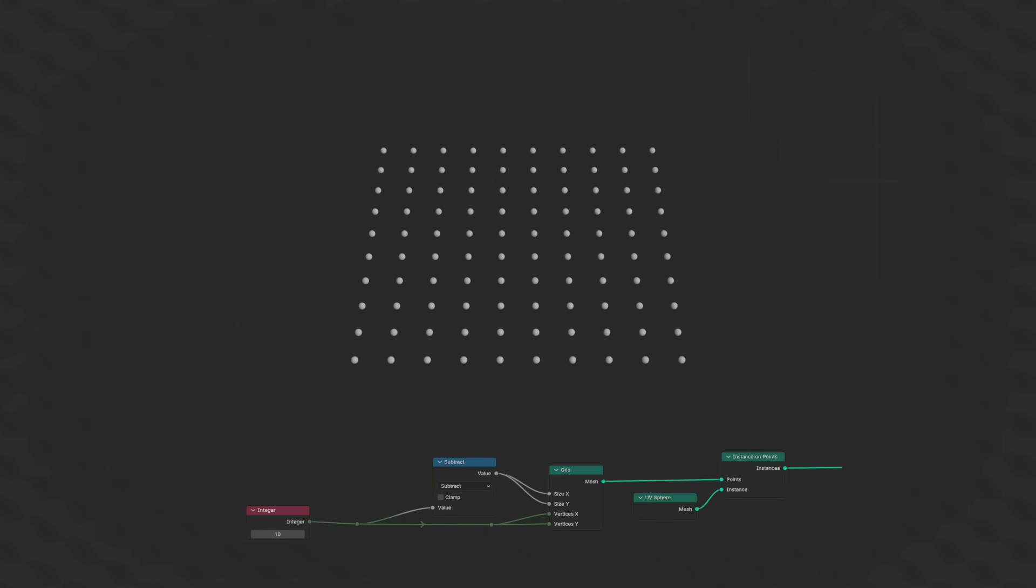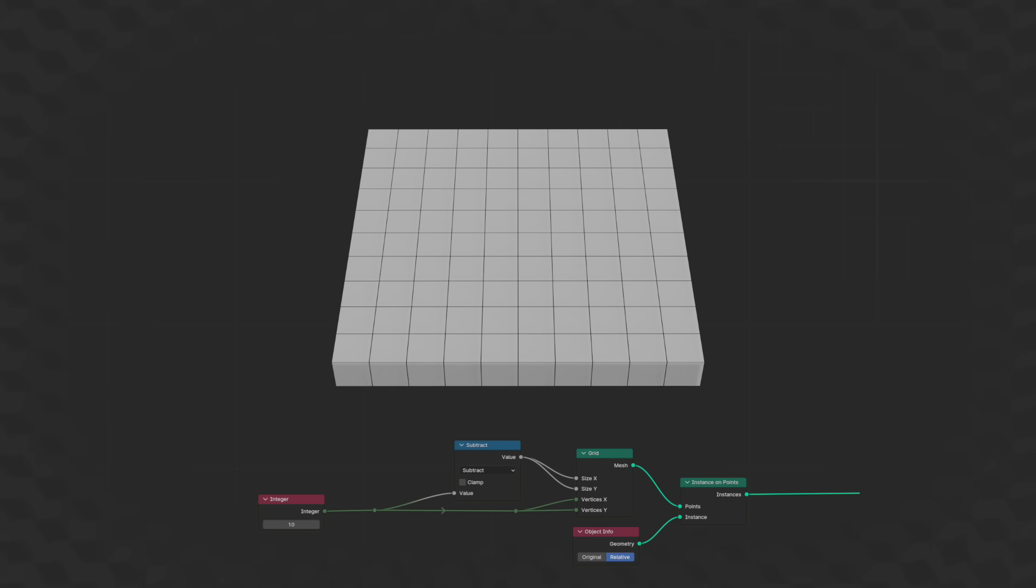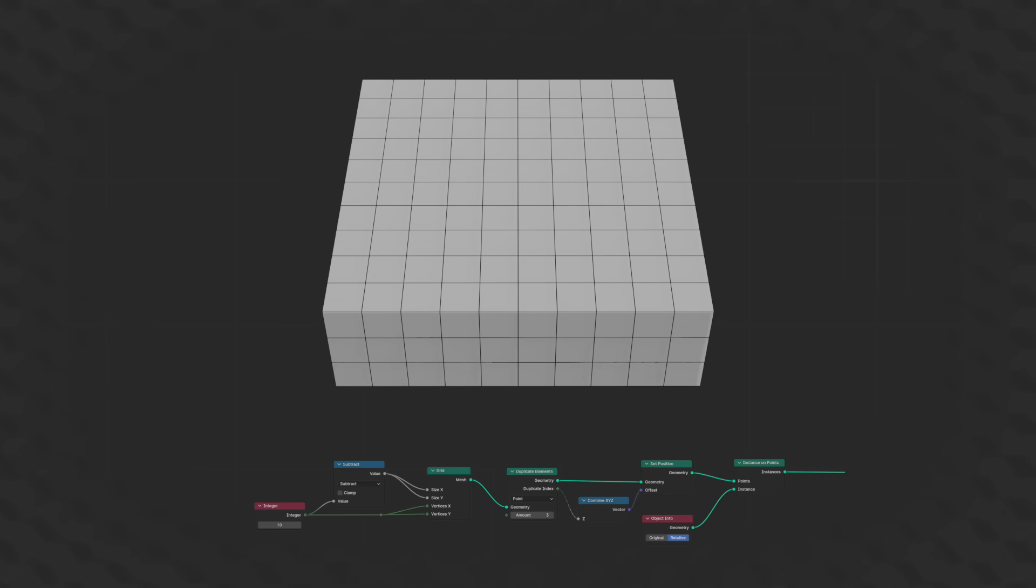Here's a simplified version that first creates a two-dimensional grid of a set size. This grid creates the points that we can then put blocks on with an instance on points node. To give the grid some height, we can adjust it and move those duplicated points up on the z-axis only.